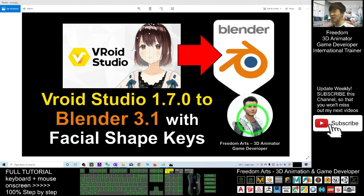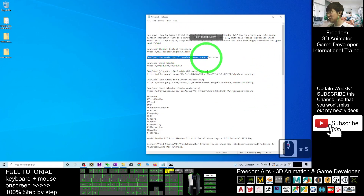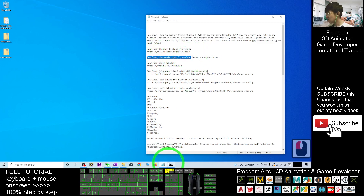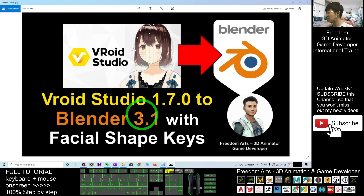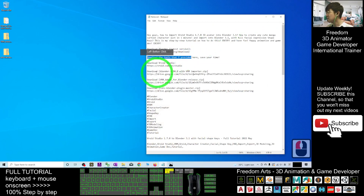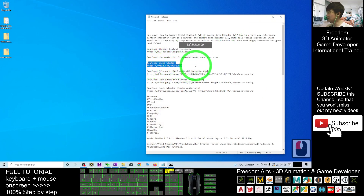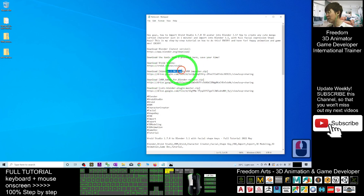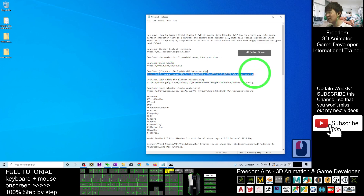I'm going to show you step by step how to do this. First, scroll down to my video description and download the tools I provided to save your time. Your objective is to import the VRoid Studio 1.7 avatar into Blender 3.1. You need to download three things — get VRoid Studio first, then download Blender 2.9.0 with the VRM importer, which is a zip folder I provided. All of these are Google Drive links.